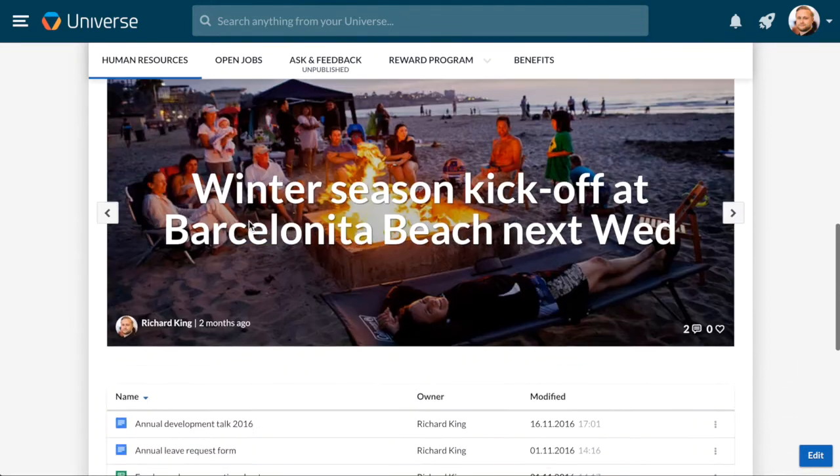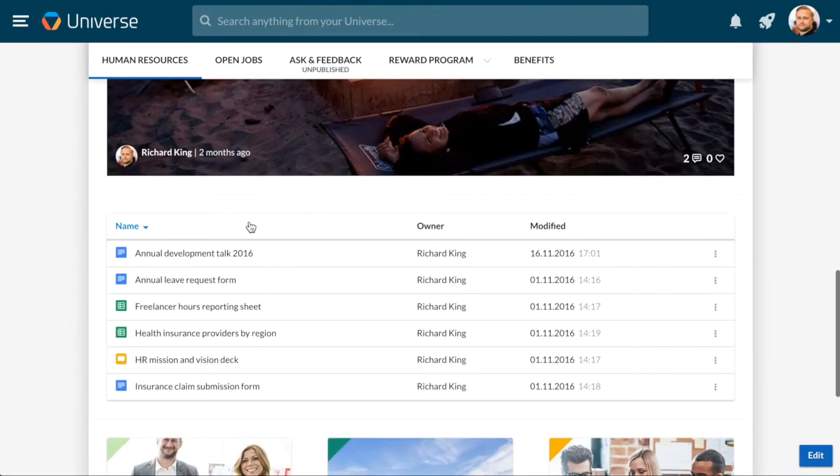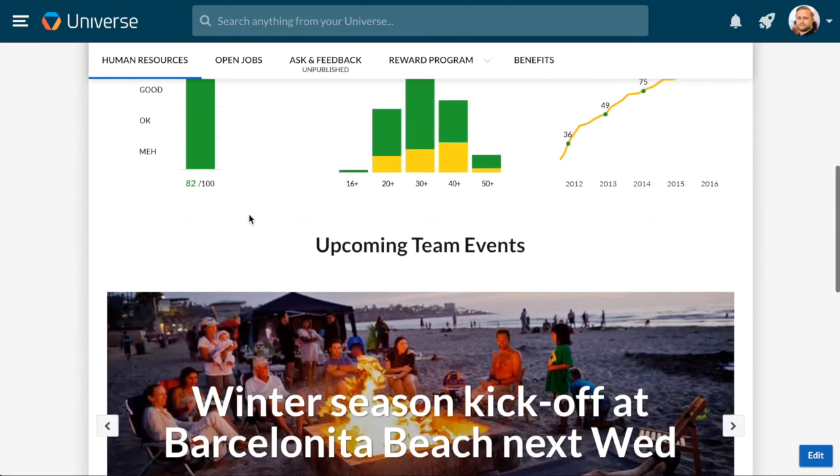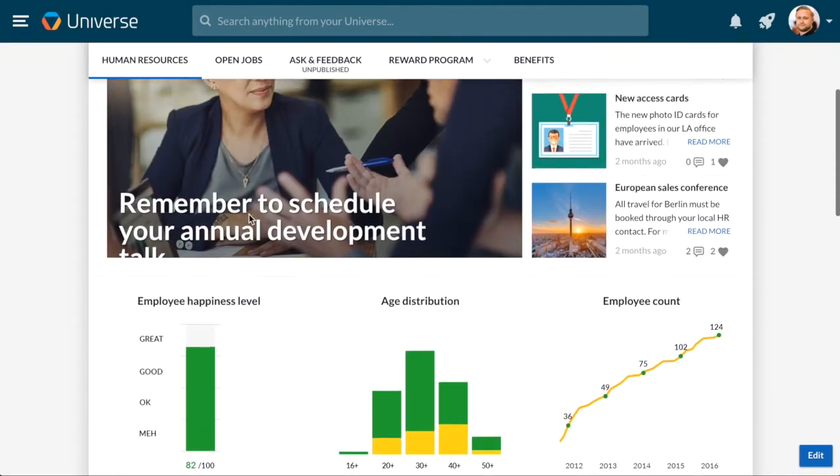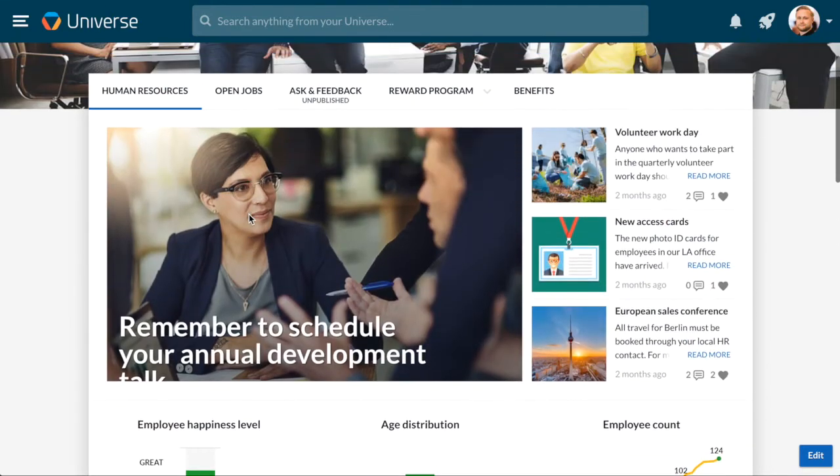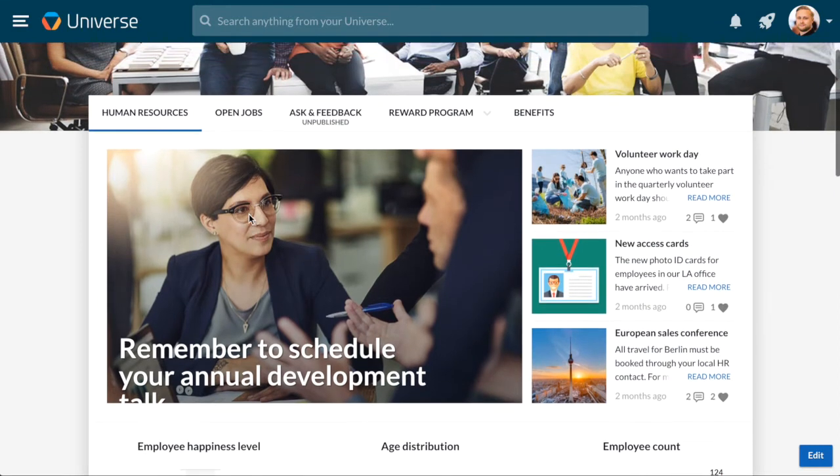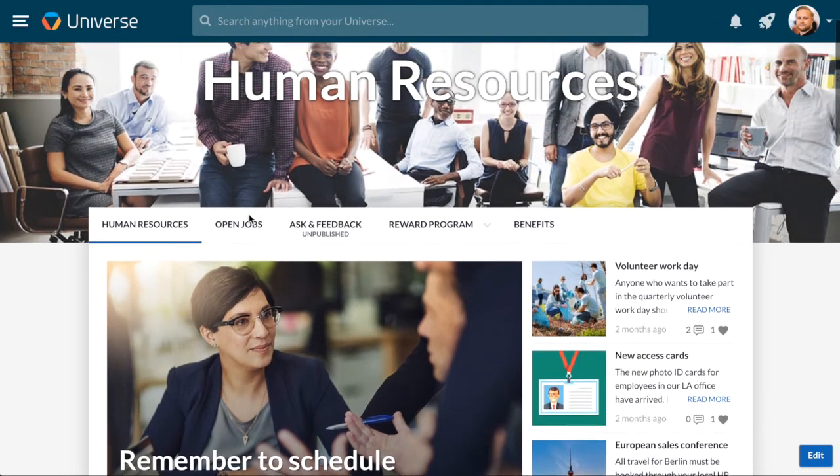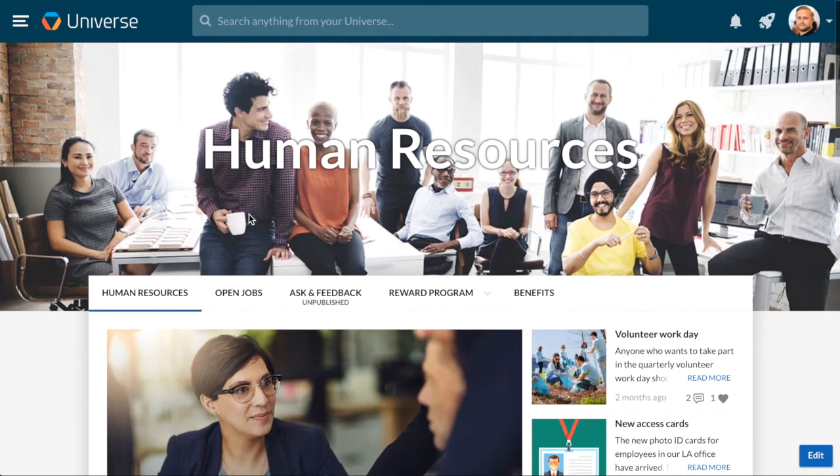These are all widgets, or what you could call the building blocks of pages. By mixing and matching widgets in different sections, you can start to create the layout and structure for your page.